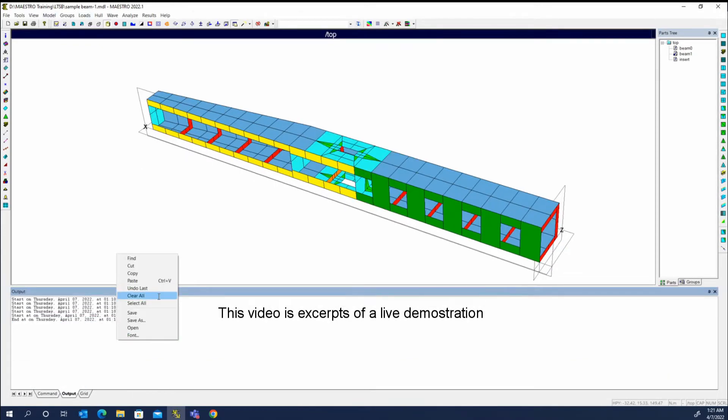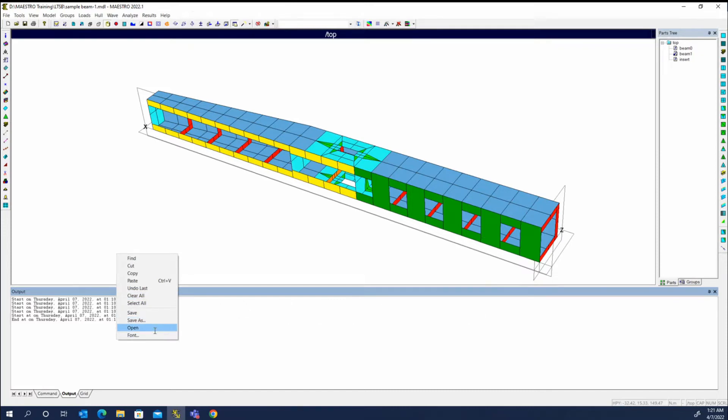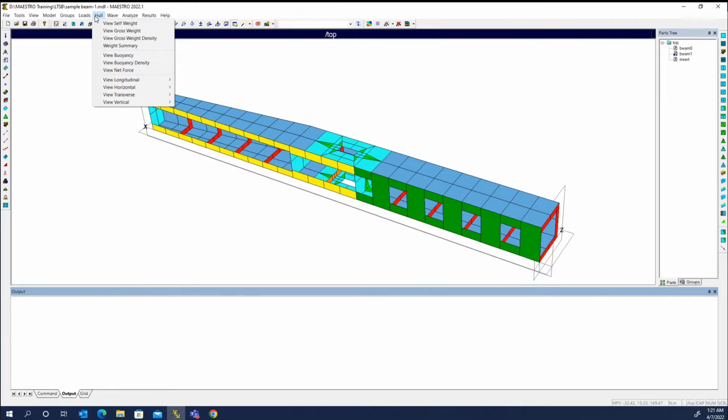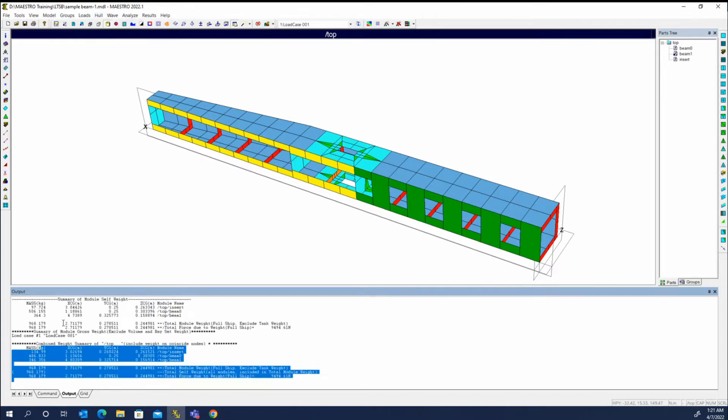If we come in and we want to know how much this model weighs, let me clear everything. We used this feature the other day and we said weight summary. This beam currently weighs 968 kilograms.